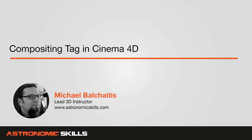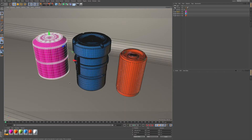Hi guys, this is Michael Belchitis, and in this video I'm going to show you the compositing tag in Cinema 4D. Now you can see I have three objects set up in this scene, and what I'm going to do is I'm going to add the compositing tag to one of these objects.